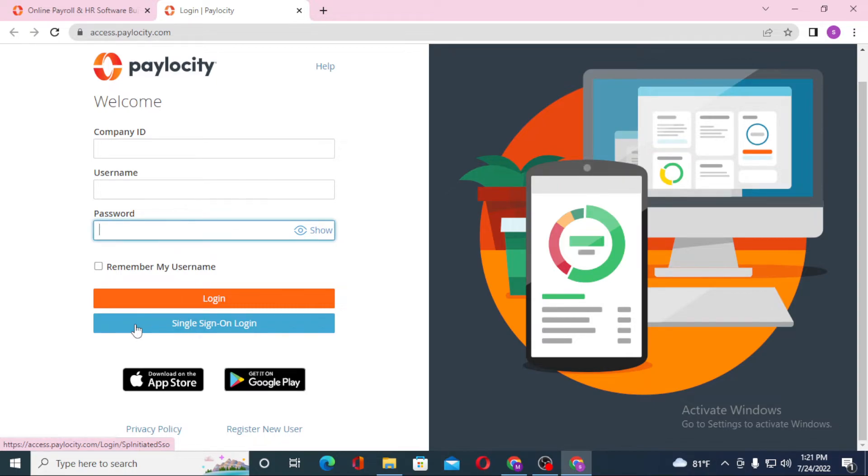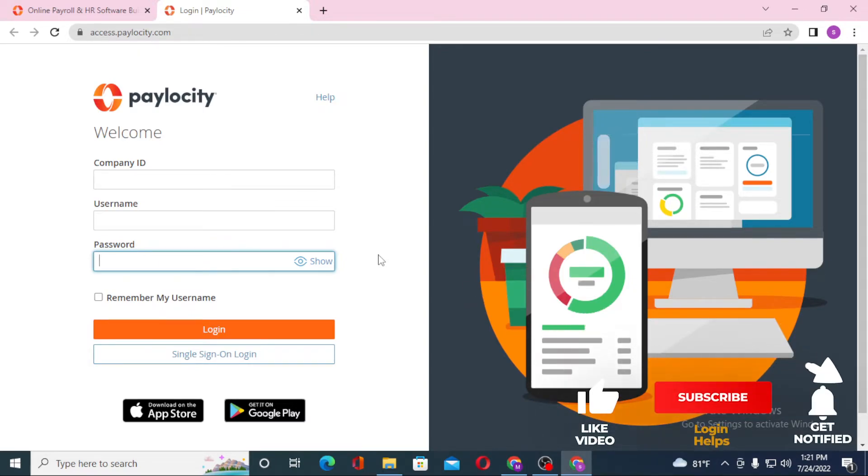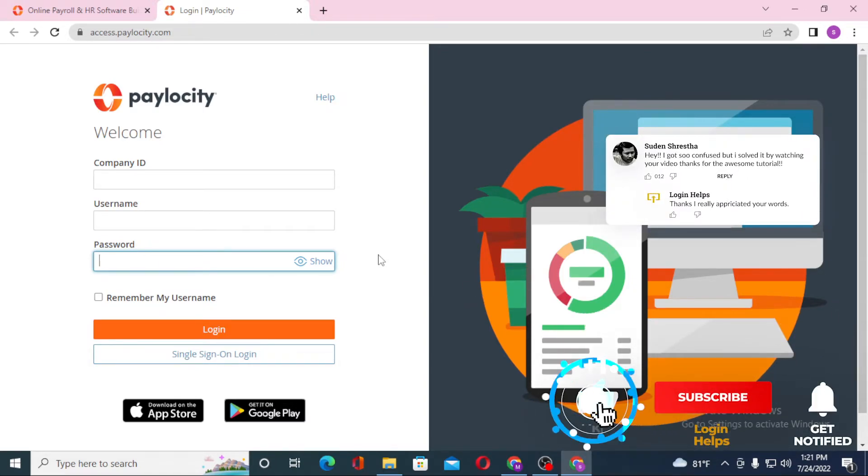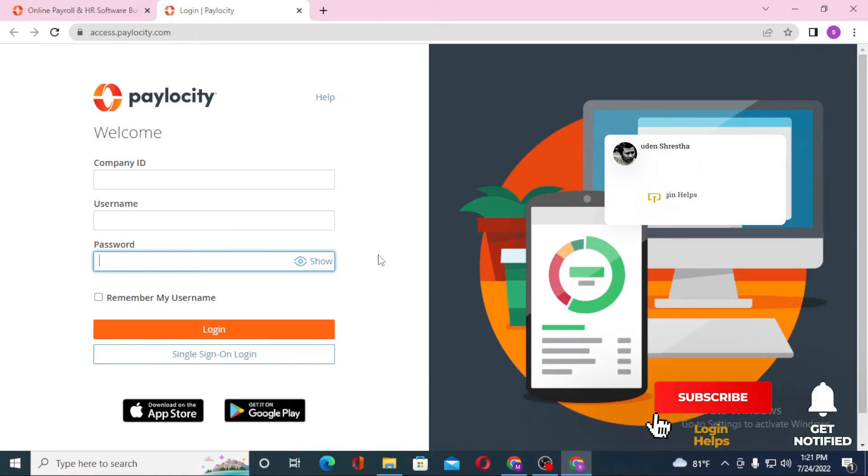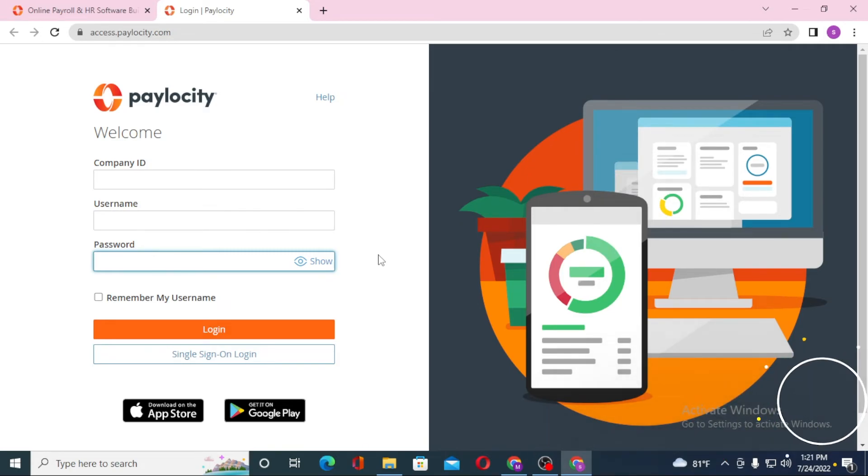And there guys, this is how you log into your Paylocity account. And if you have any confusions or questions regarding the topic, don't hesitate to comment in the comment section below. And don't forget to like, subscribe, and hit that bell icon for more videos. Thank you for watching guys, peace.